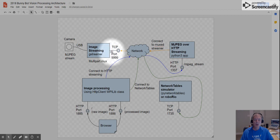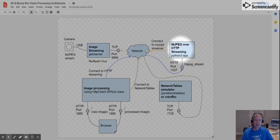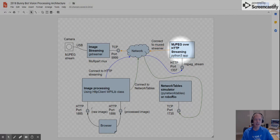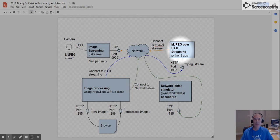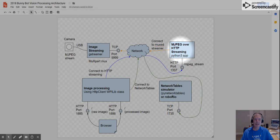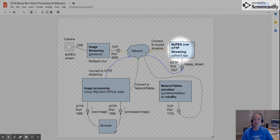So next, the next application is the mjpeg over HTTP streaming application. And the reason that this is important is because the WPILib classes that First publishes has a particular class in it that can consume mjpeg streams over HTTP. And in fact, that protocol is what all webcams publish anyway.